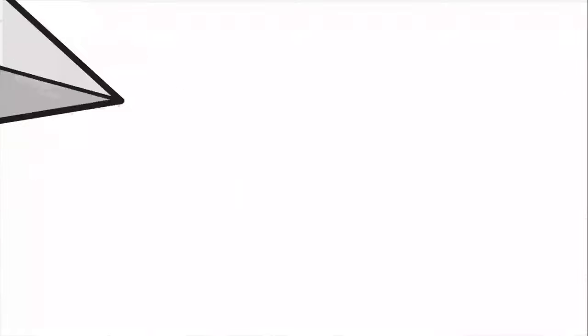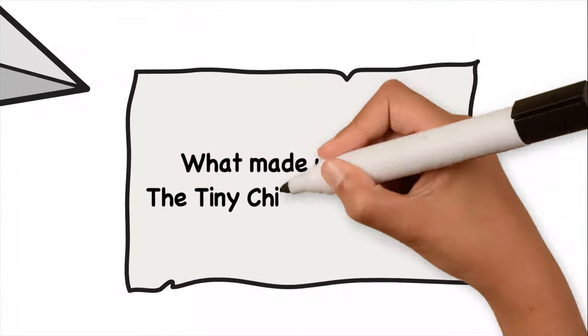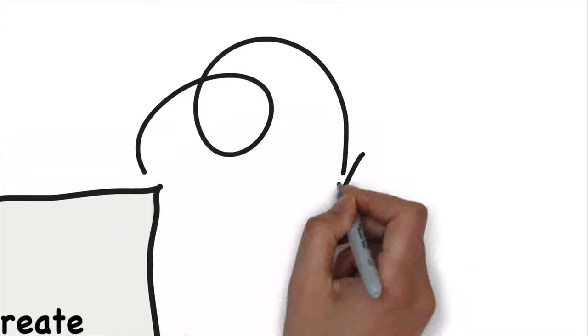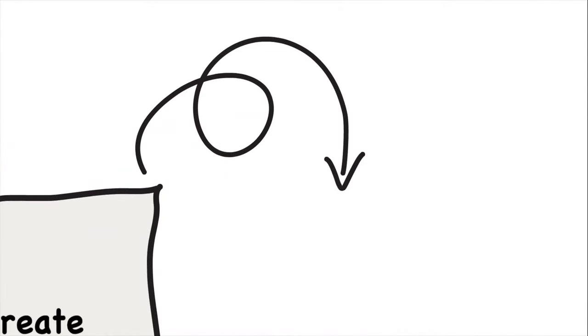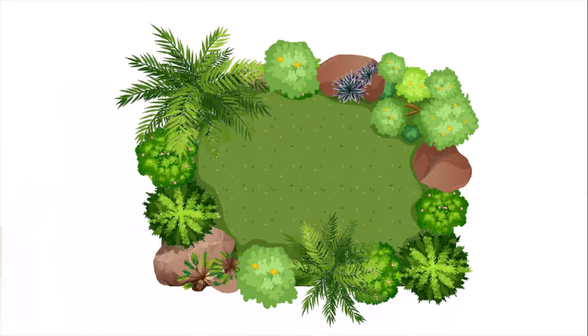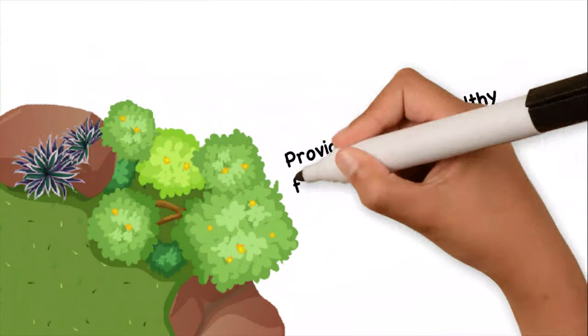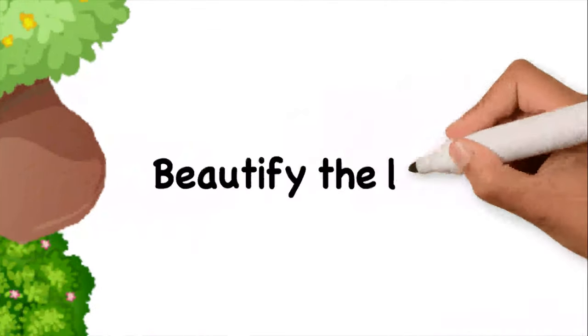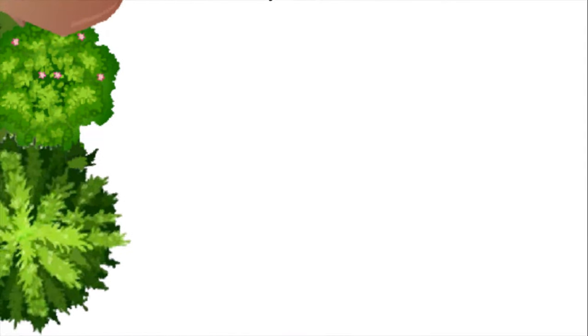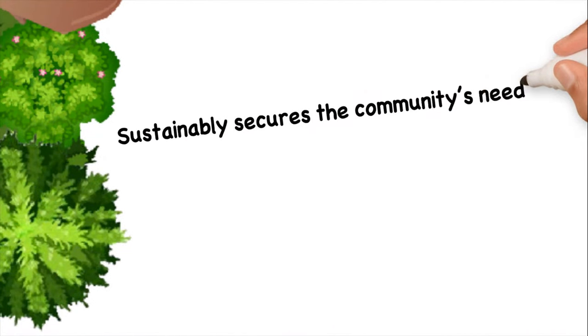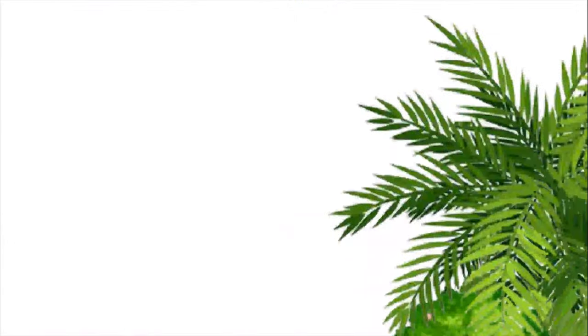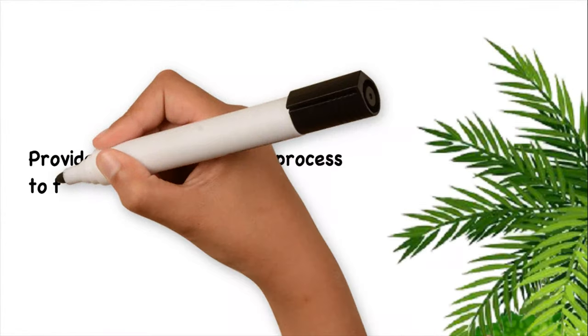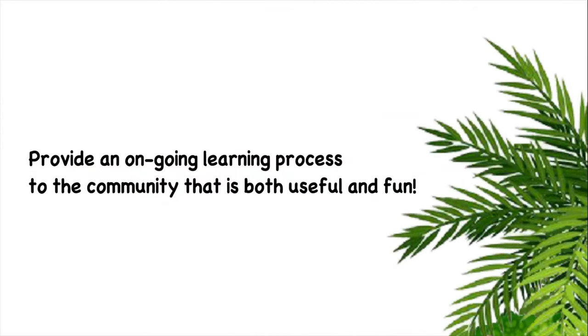Let's move to the next question. What made us create the Tiny Children's Garden? We created the garden to improve the quality of life for the community residents by building a community garden that will provide fresh and healthy food for community members. It helps to beautify the land, it ensures a sustainable solution that secures the community's needs and stays for generations to come, as well as providing an ongoing learning process for the community that is both useful and fun.